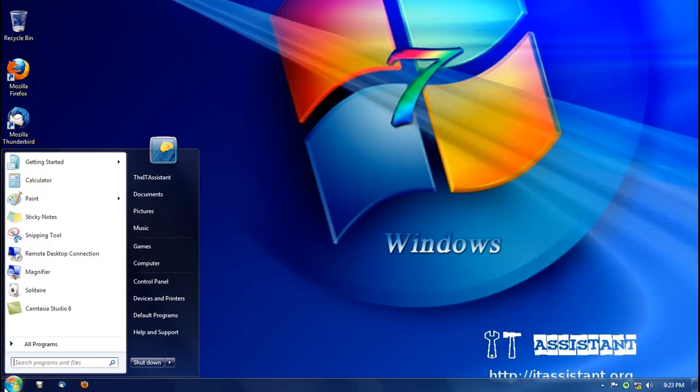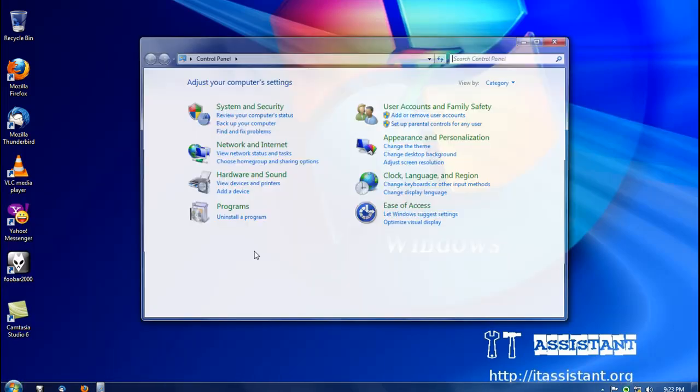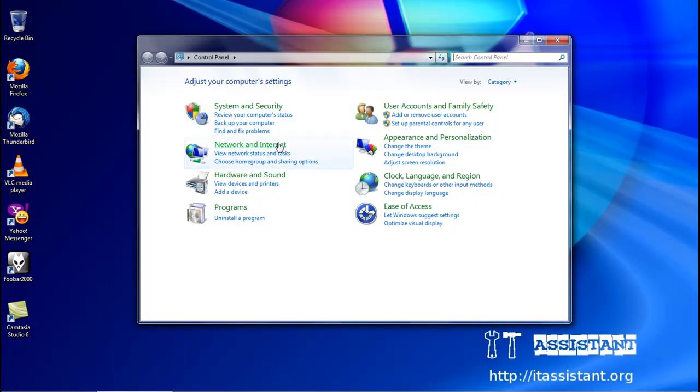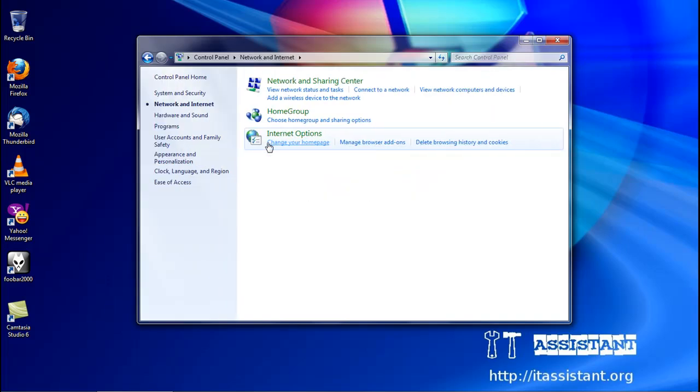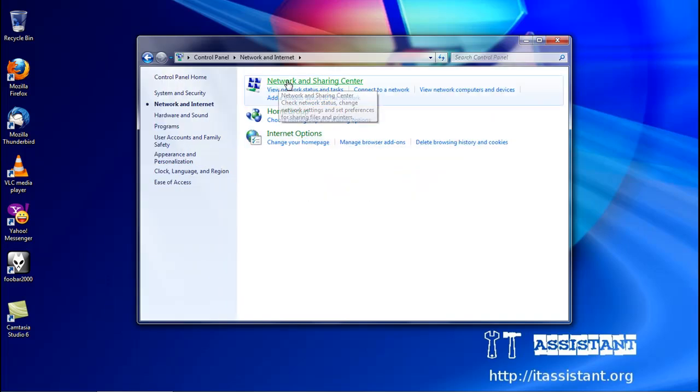we'll click the start button and go to control panel, then click on network and internet, and then on network and sharing center,